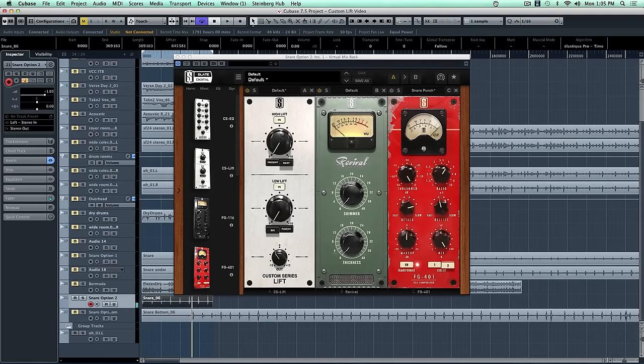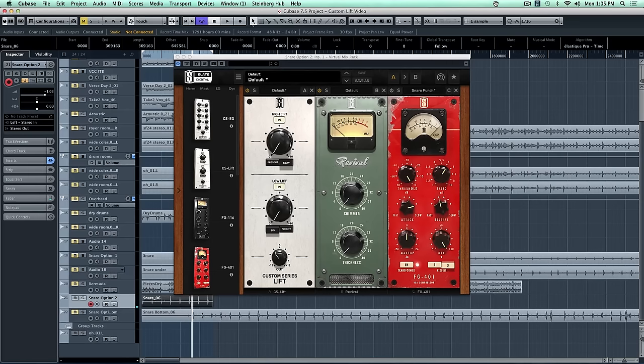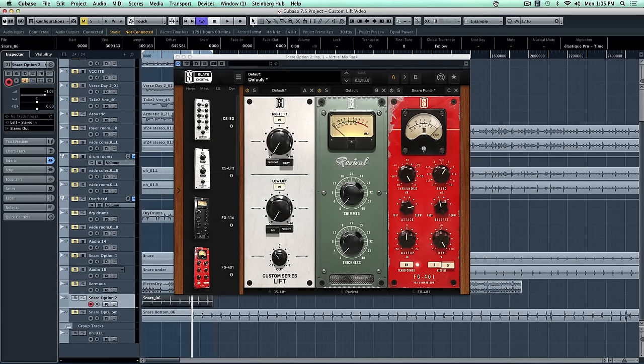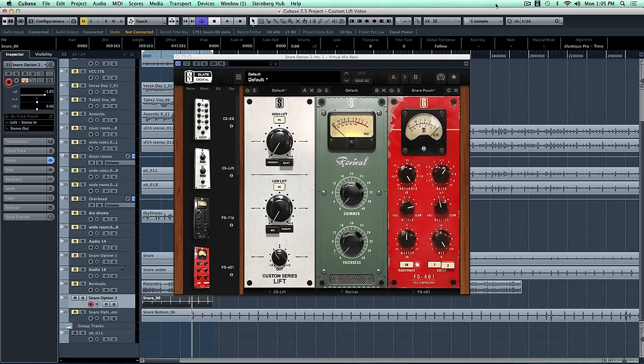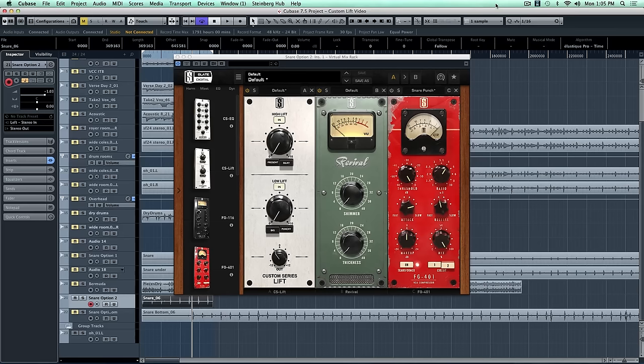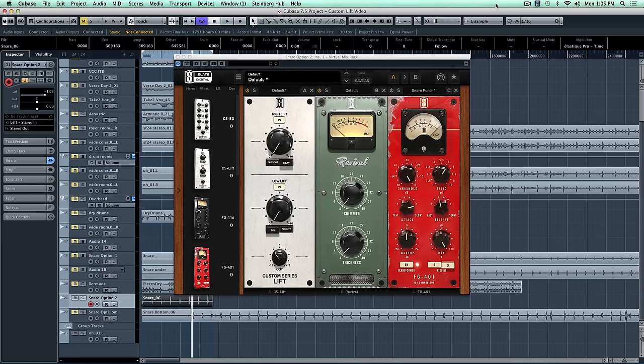So that snare sounds really good, but we want to add some more bite, some more punch, some more impact, some more sizzle. We want to make it pop out of the mix. So of course, we're going to use the custom Lift, but we're also going to use two other modules in the Virtual Mix Rack, the Revival, and the FG401 compressor.